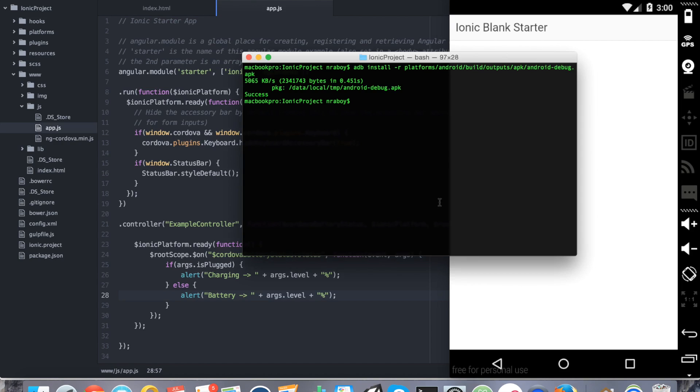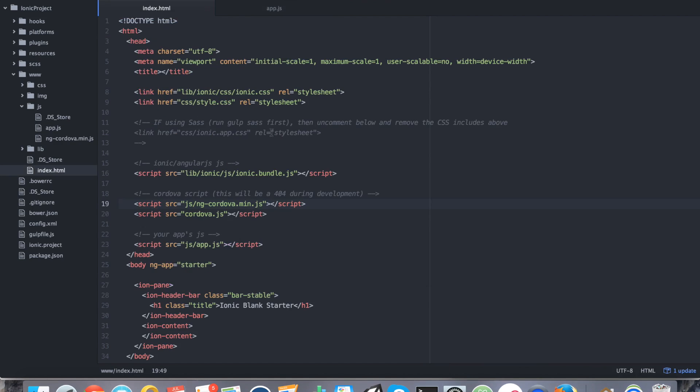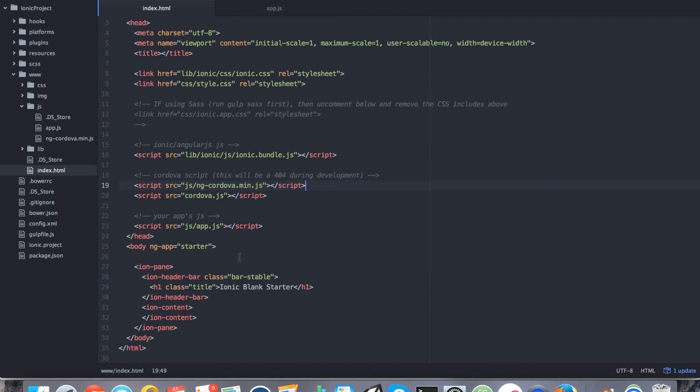So I know why it's not working though. It's not going to work because we made our controller, example controller, but we never actually initialized it here. So going back into our index.html,